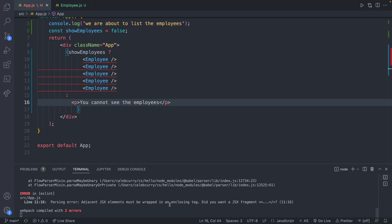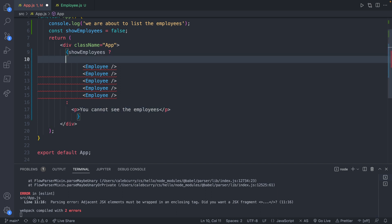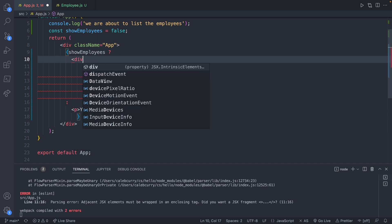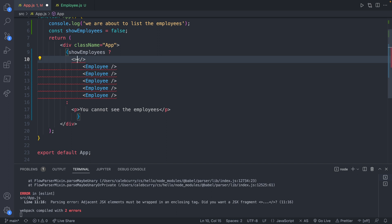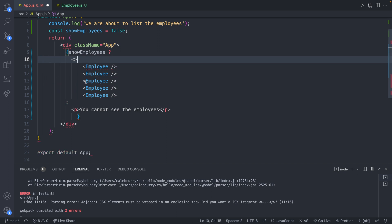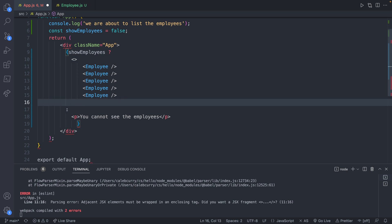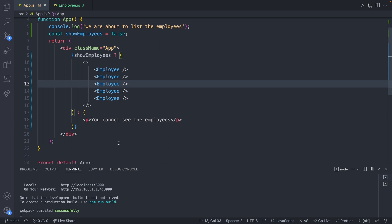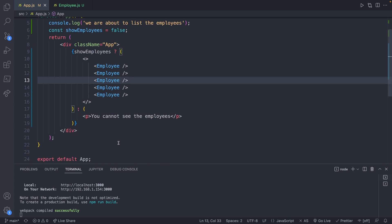And this goes back to that same issue I was talking about before that you have to return a single element. So we need to put all of these employees inside of a single thing. So we will say, you can say div, for example, or what you can do is use a fragment, which is just these less than and greater than signs, which don't actually show up as HTML. So that works fine. And there we go. So it compiled successfully, a lot of moving around code. So make sure it looks like this.